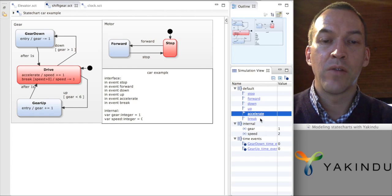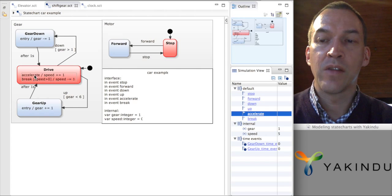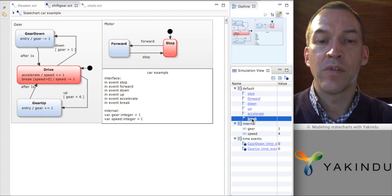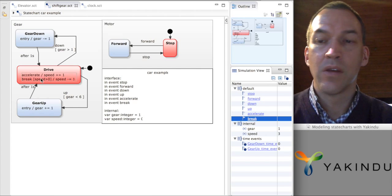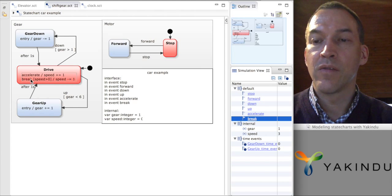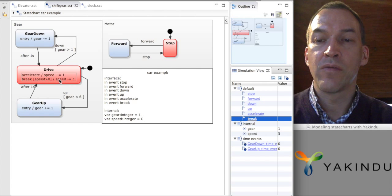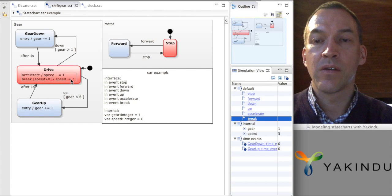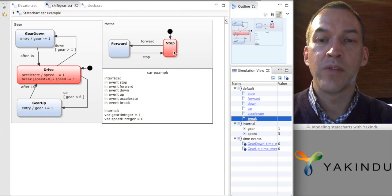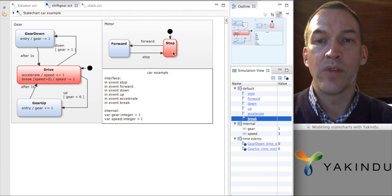With this, the value of the speed will increase by one every time I click accelerate. Every time we accept the accelerate event, the speed will be increased by one. The same thing happens if I use the brake — then the speed will decrease by one, triggered by the brake event. As long as the speed is positive, we will decrease the speed by one. Of course, this doesn't make a lot of sense while I'm still in the stop state, because there I shouldn't be able to accelerate or brake.